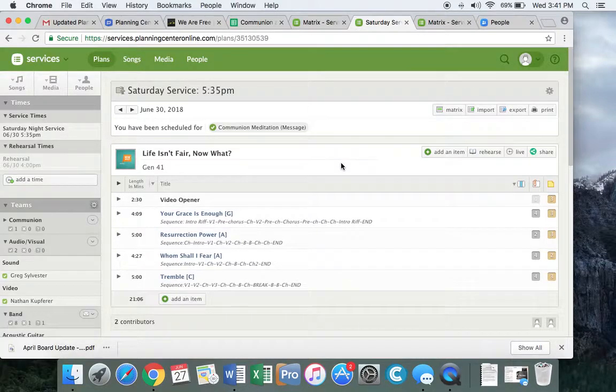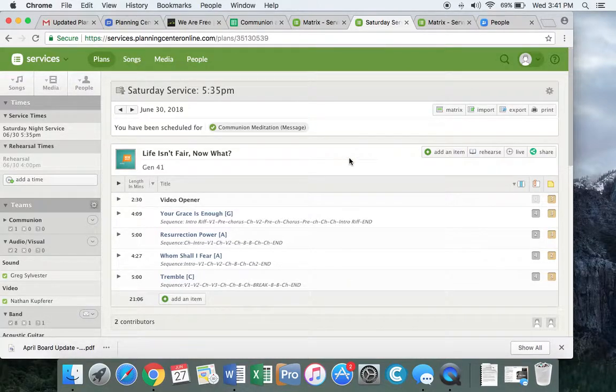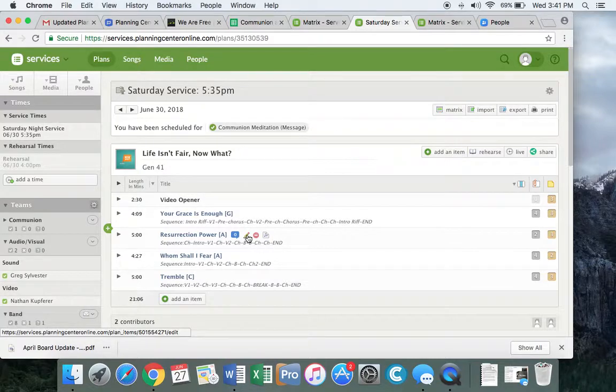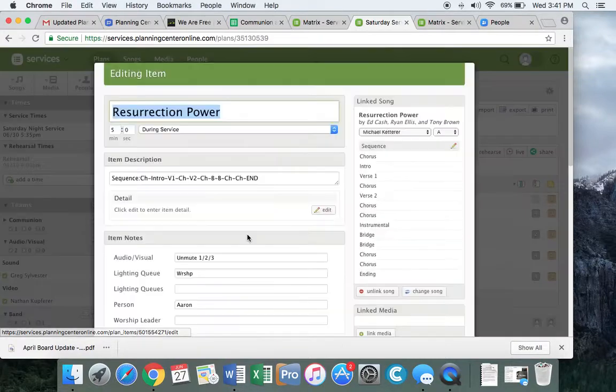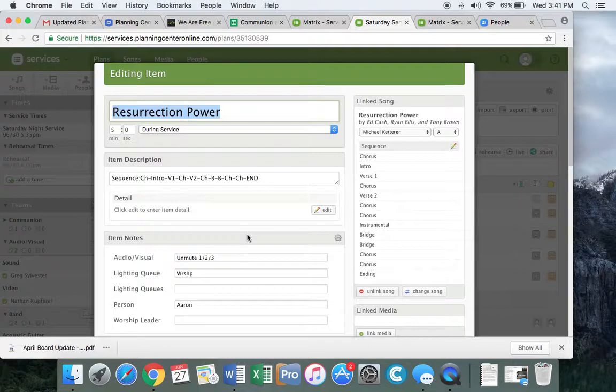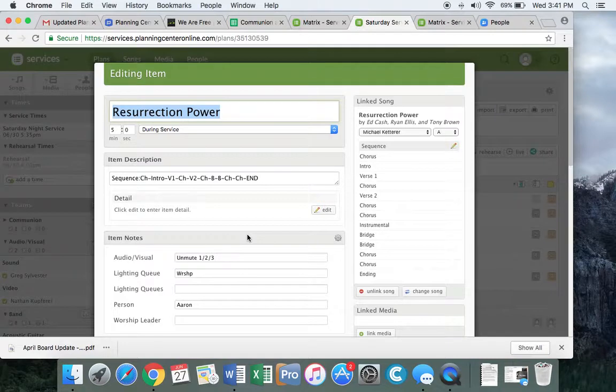To edit the sequence for a song, hover over the particular song and click on the little pencil icon. You'll see that the best place to edit the sequence is actually over on the right.